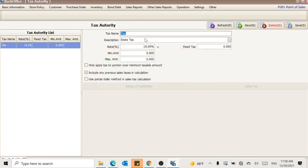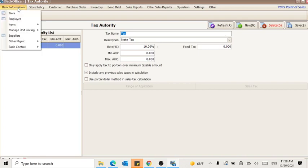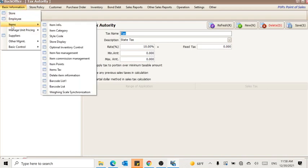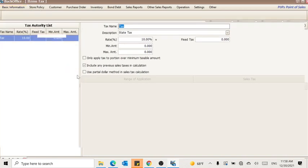Now the system will calculate 10% VAT in your item sales. If you want to change the item calculation from inclusive to exclusive, you have to go to Basic Information, Item, Item Tax.